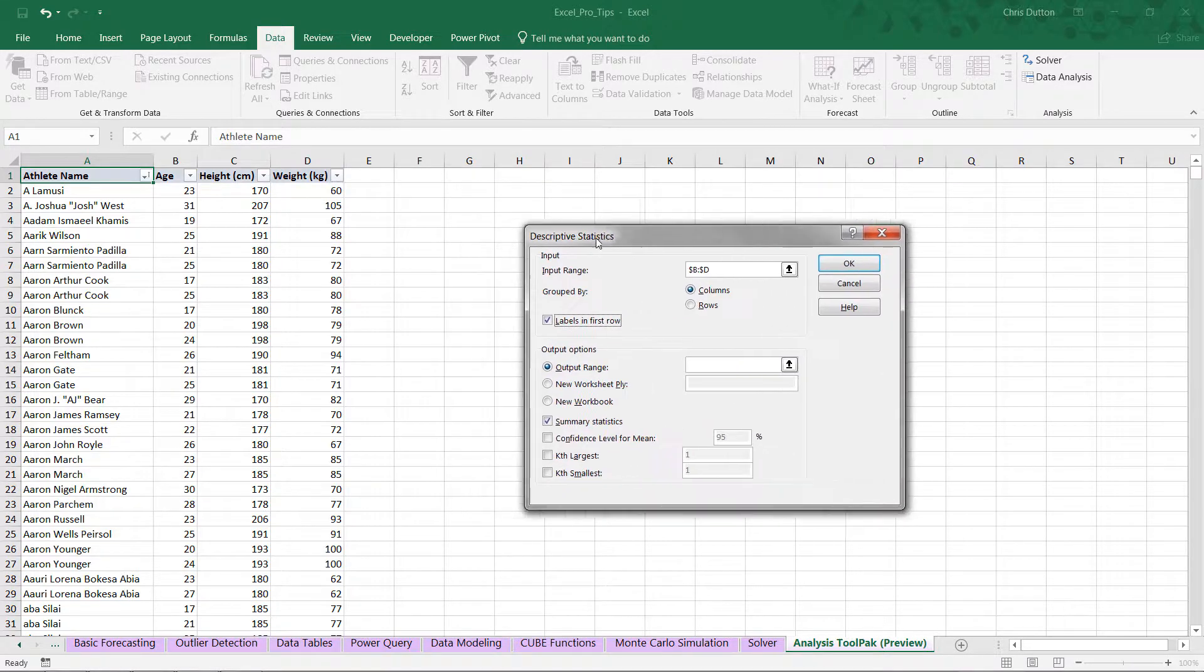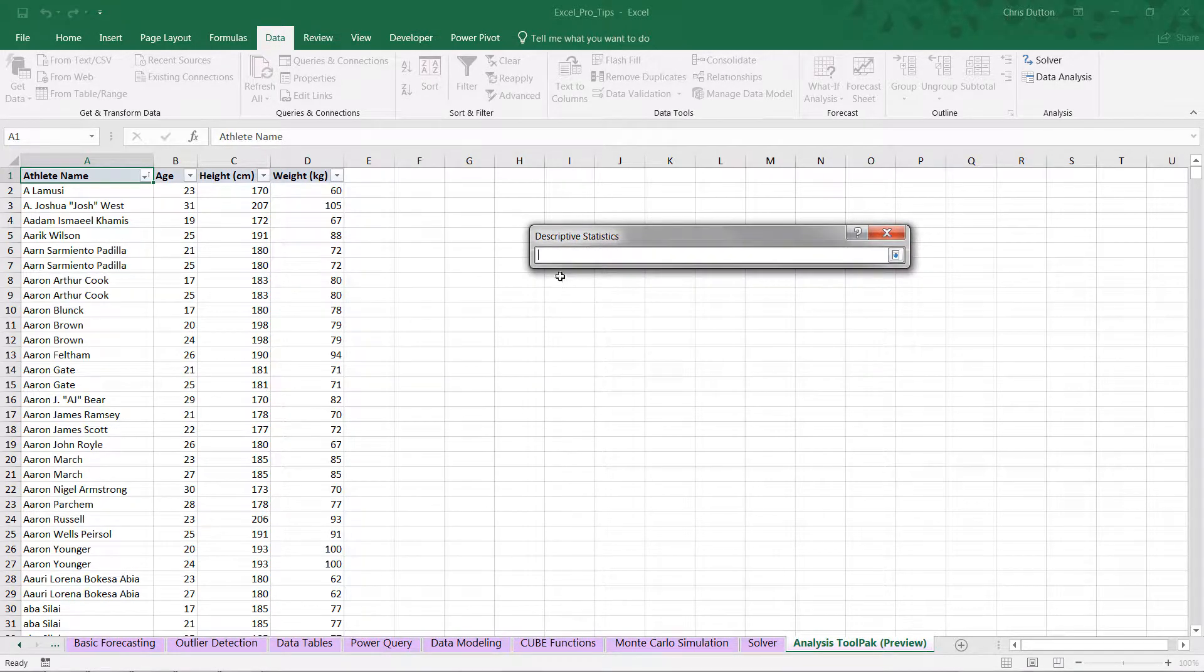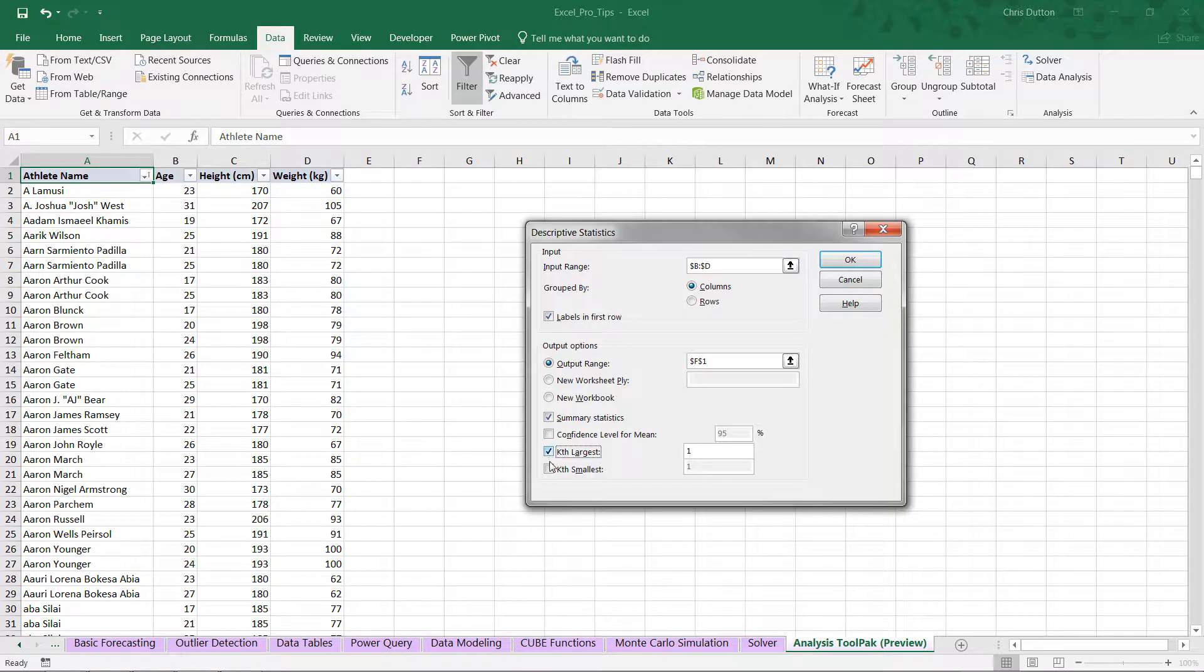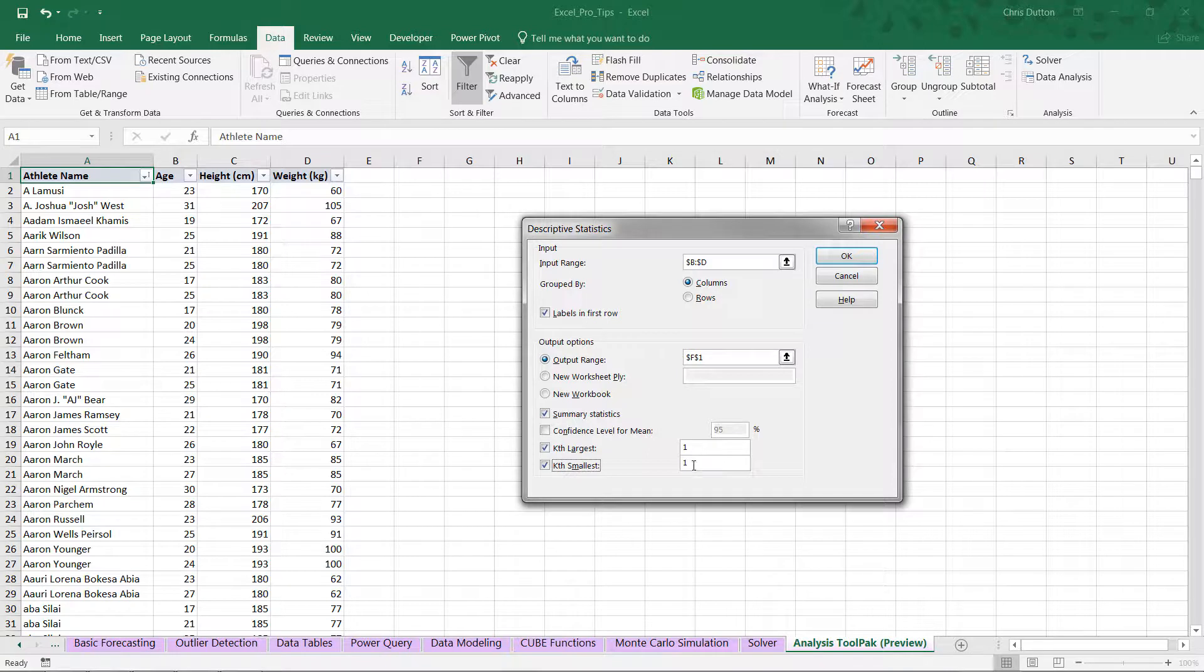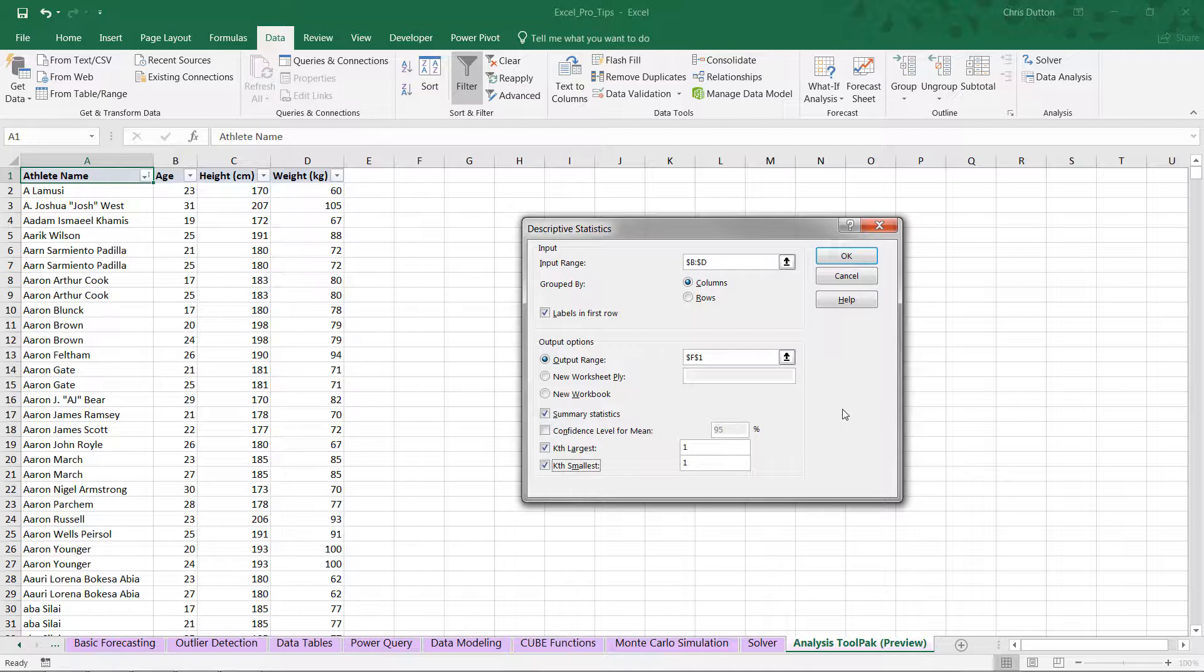And where do we want to drop this output? Well, let's put the upper left corner right here in cell F1. And let's also include the kth largest and smallest one value. Basically, a fancy way of saying the max and the min. And I think that should just about do it. We don't need to worry about confidence level for mean at this point. 95% default is just fine. Let's go ahead and press OK.